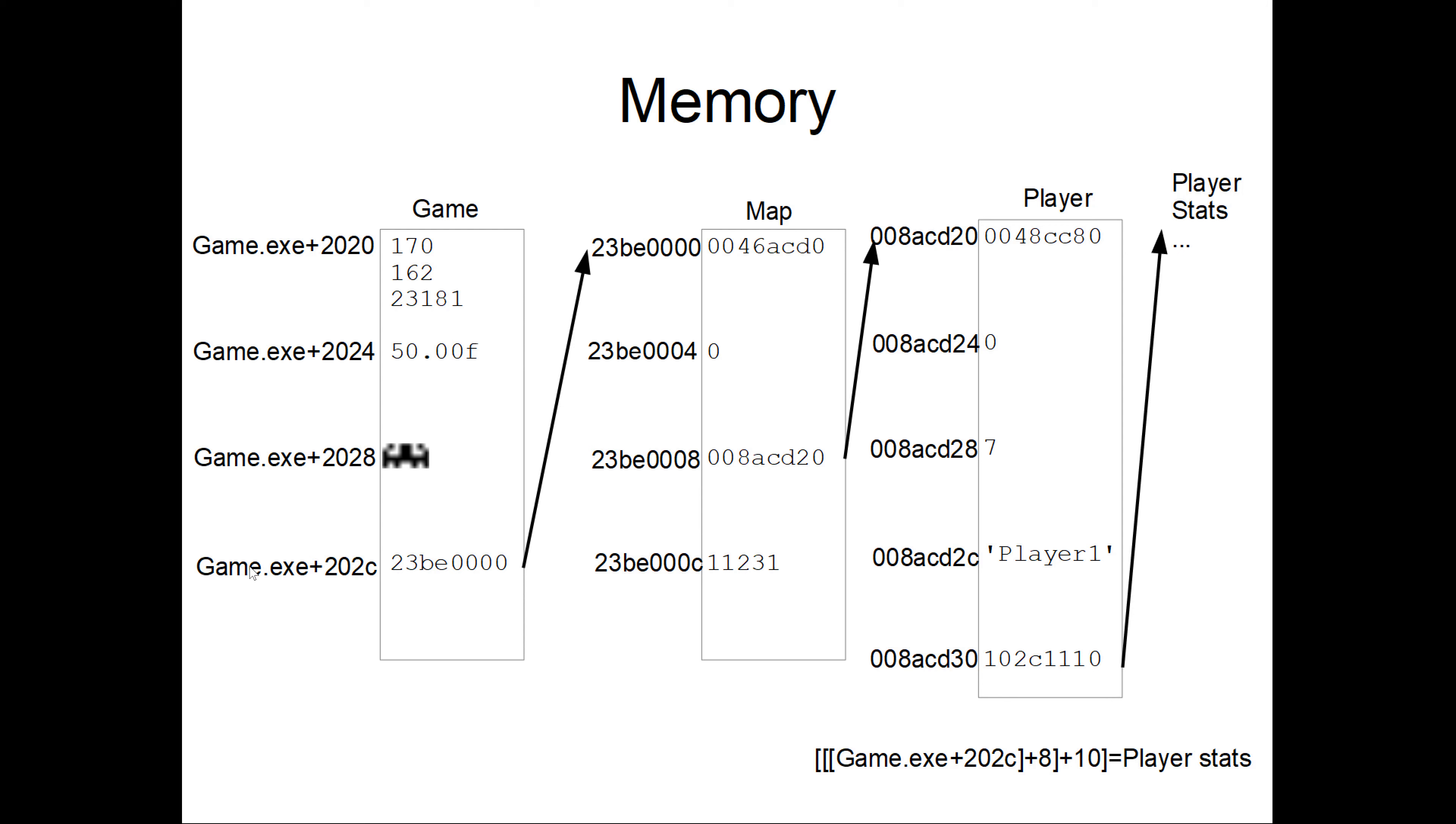In this example, how to get from game.exe to the player statistics like health. So first we have this base pointer which points to the map and the map contains at offset 8 a pointer to the player.